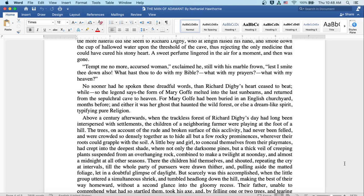No sooner had he spoken these dreadful words than Richard Digby's heart ceased to beat. While so the legend says, the form of Mary Goff melted into the last sunbeams and returned from the sepulchral cave to heaven. For Mary Goff had been buried in an English churchyard months before. And either it was her ghost that haunted the wild forest or else a dreamlike spirit, typifying pure religion.